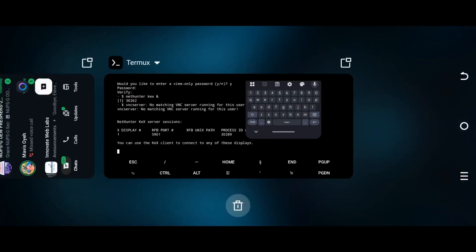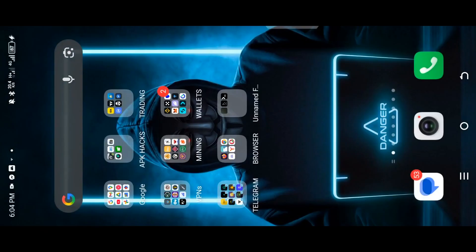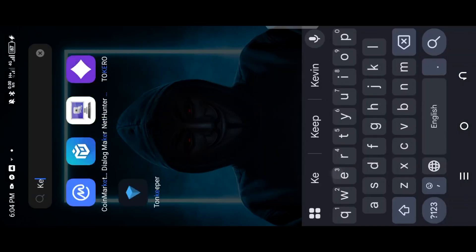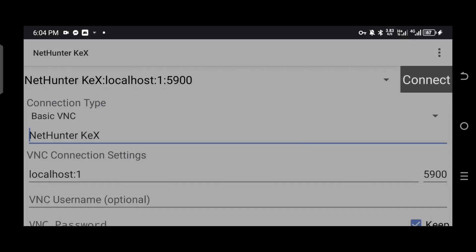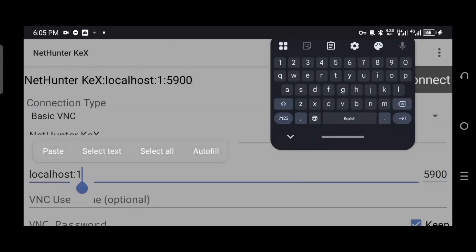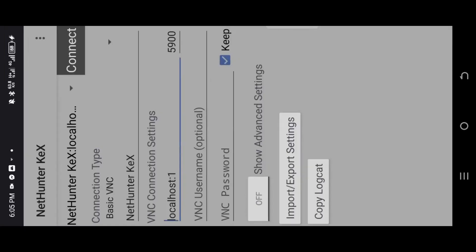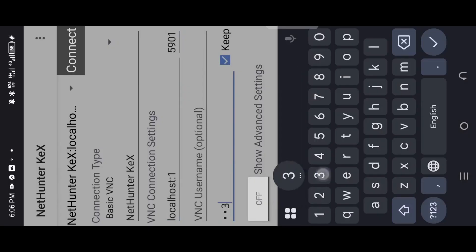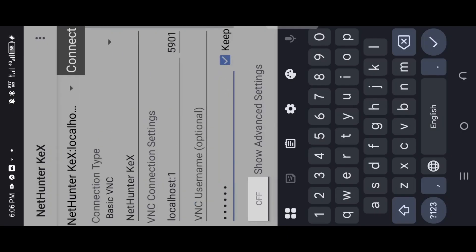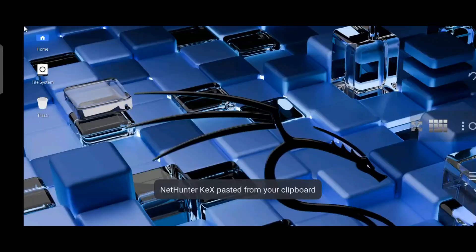Now open the NetHunter KeX app. When it opens, change the VNC port to match the RFB port — for example, 5901. Enter the password you chose earlier (for example: 123456). Then click Connect.